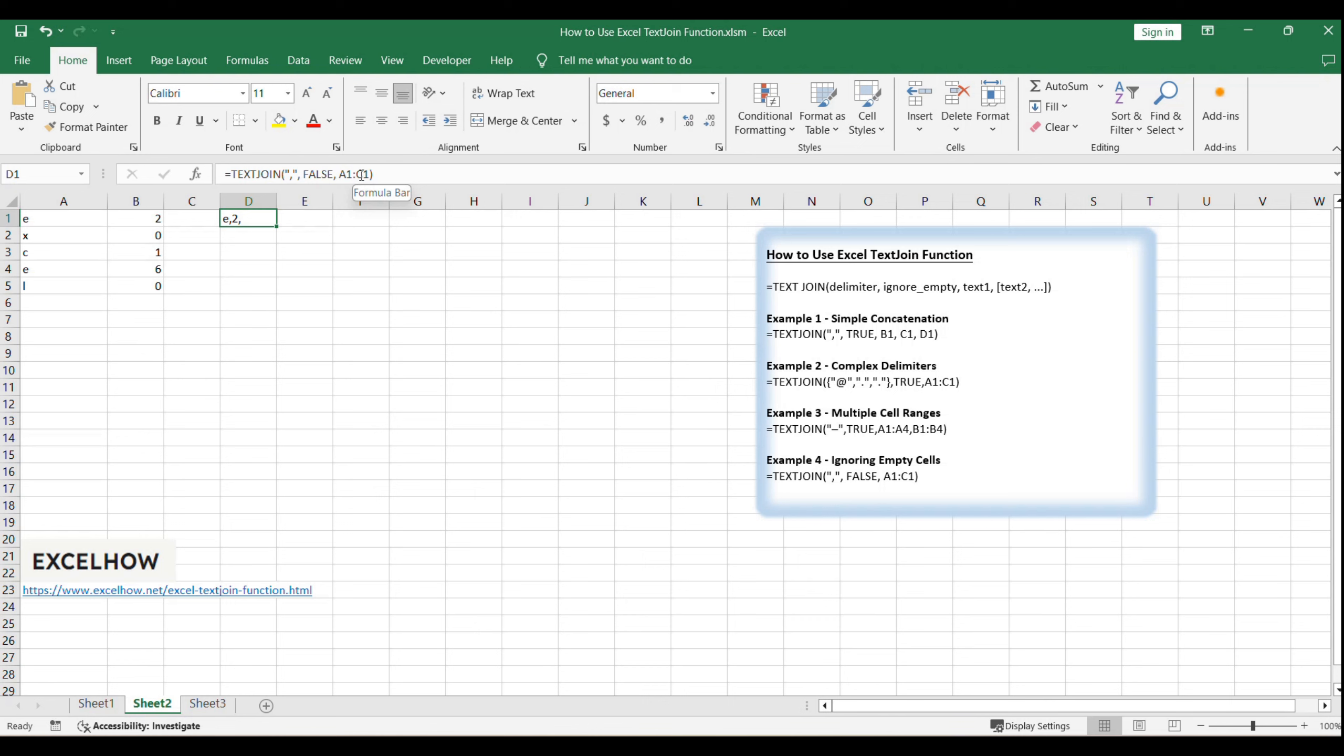Congratulations on completing this tutorial on the text join function. You've gained valuable skills for text manipulation in Excel, allowing you to create clean, concise outputs from multiple data points. Thanks for watching this tutorial on the Excel text join function. If you have any questions or need further assistance, feel free to ask. Don't forget to subscribe for more Excel tips, tricks, and in-depth guides to supercharge your spreadsheet skills.